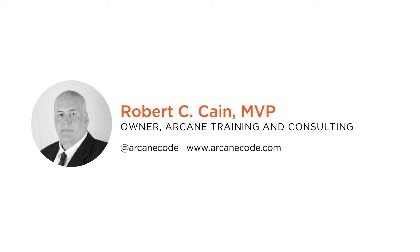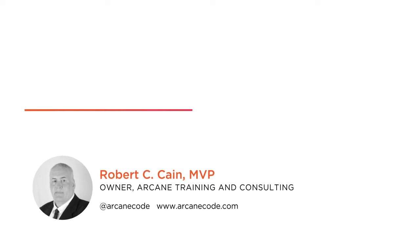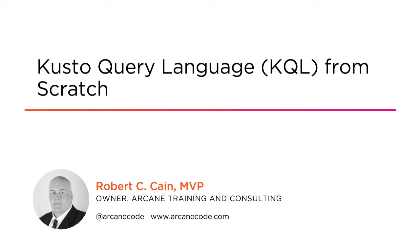Hi, everyone. My name is Robert Cain, and welcome to my course, Kusto Query Language from Scratch. I'm the owner of Arcane Training and Consulting and a Microsoft MVP.